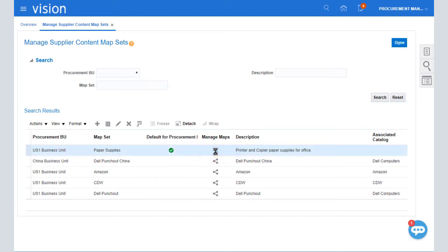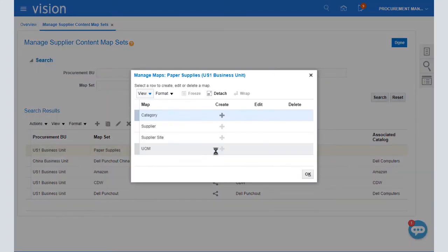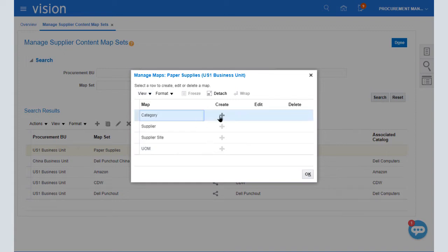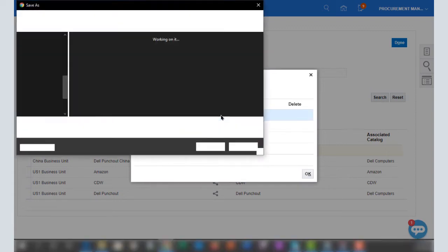The Desktop Integration tool is a prerequisite for creating a Category Map. You can install it using the Download Desktop Integration Installer link in the Tools section of the Navigator. I'll select the Category Map and then create the map.